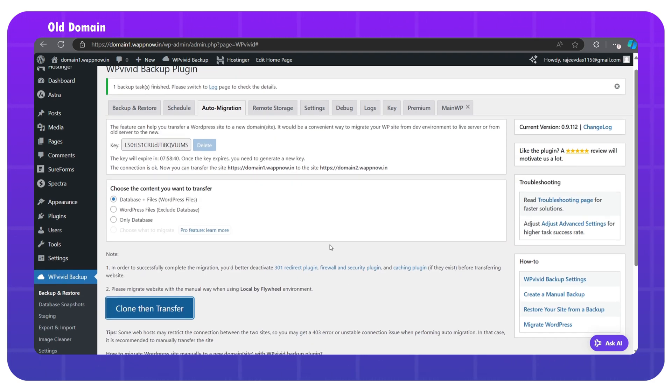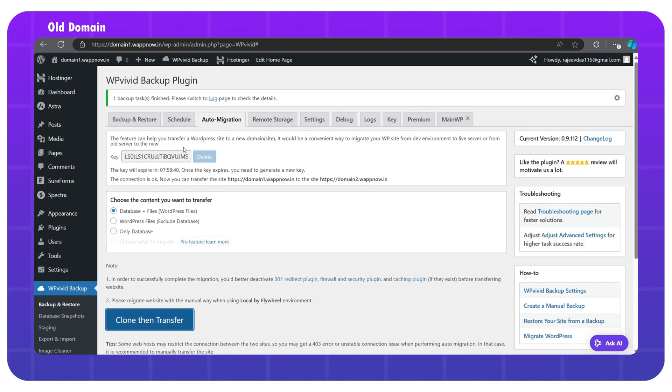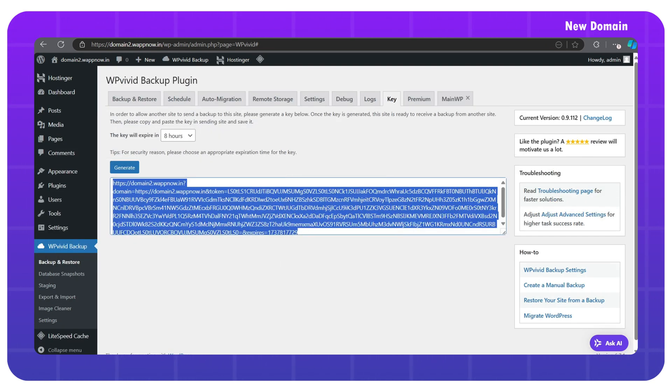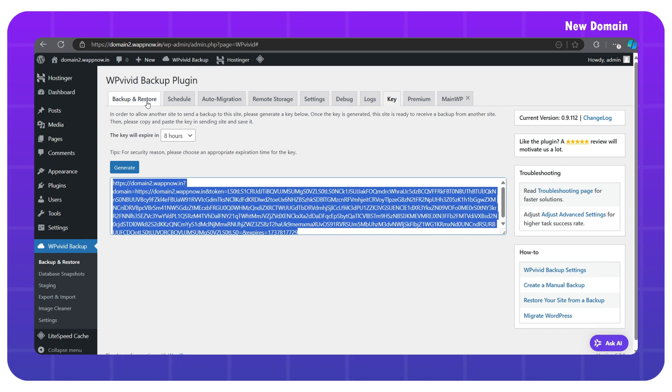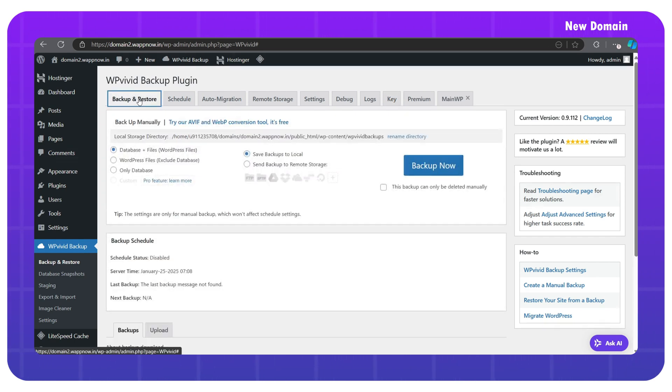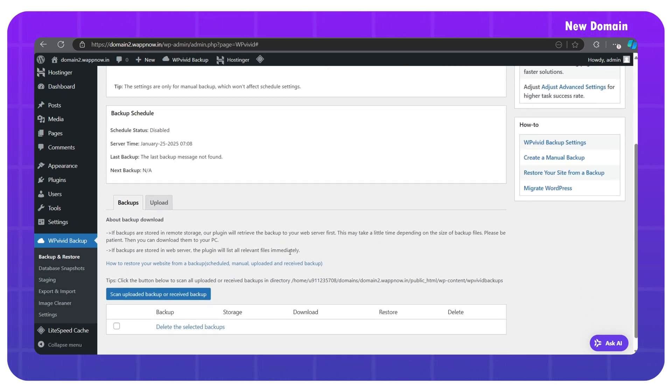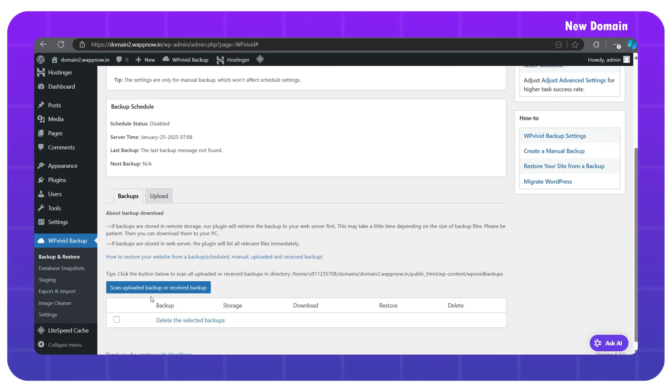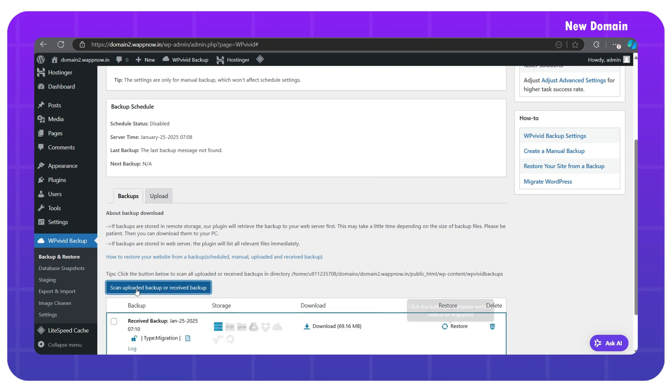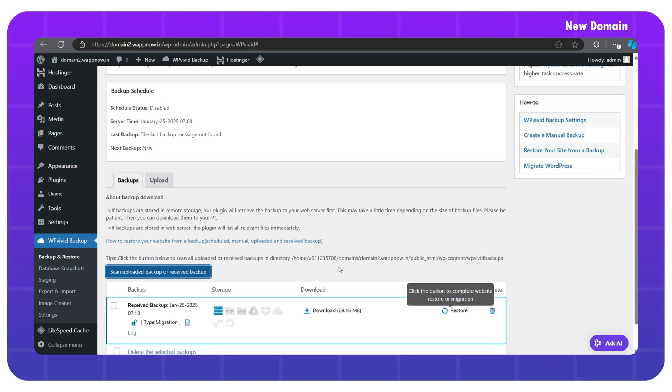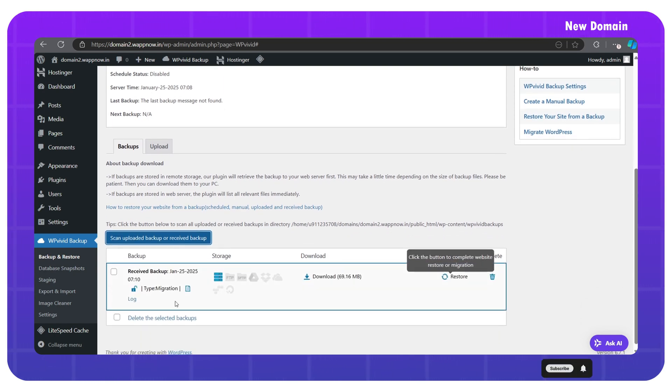Once finished, it will show a notification like this at the top. Now go back to the new domain WordPress admin dashboard. Go to the backup and restore section, scroll down, and click on scan uploaded backup or received backup.